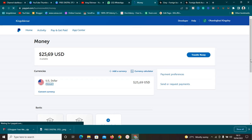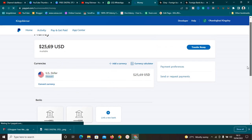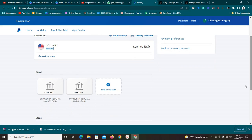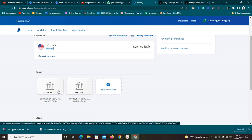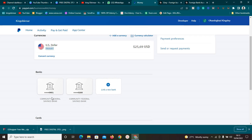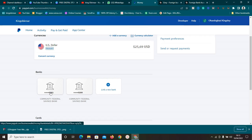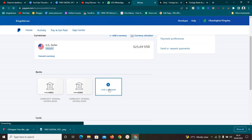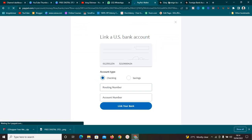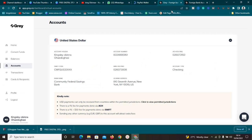Once you're there, locate the section called 'Banks.' I've already linked two banks: Community Federal Savings Bank for Gray, and another Community Federal Savings Bank for Payoneer — same bank, different platforms. To add yours, click 'Link a Bank.' This will open the page where you can link your bank. Make sure your account has been created and approved by Gray before doing this.